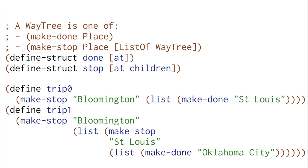Or we start in Bloomington, we stop in St. Louis, and we get to Oklahoma City. This is what you'd get if the map contained just the road from Bloomington to St. Louis, and then the road from St. Louis to Oklahoma City.